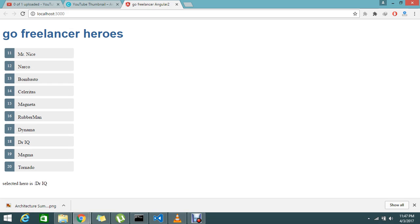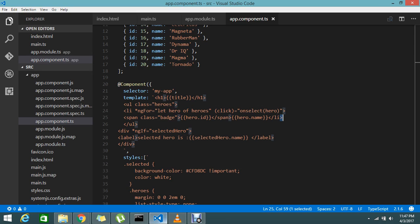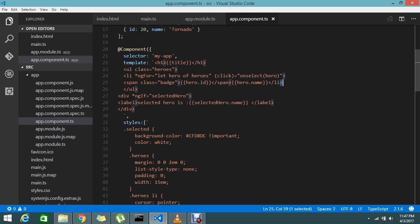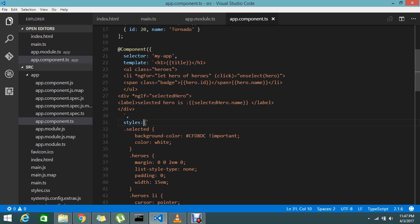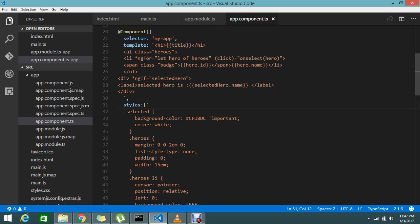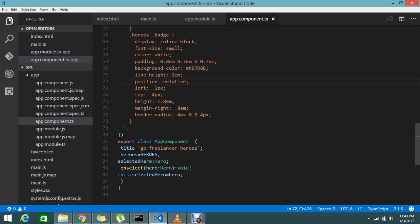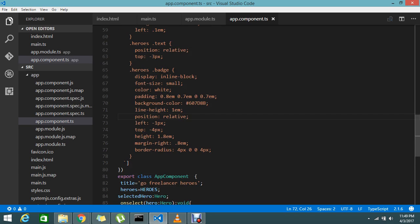If I select Dynamo it should be highlighted. So how to achieve that? Yes, I already have the styles which are built for all the combinations. For practicing purposes you guys can use this. You can go through my previous video on how to add the styles in the component.